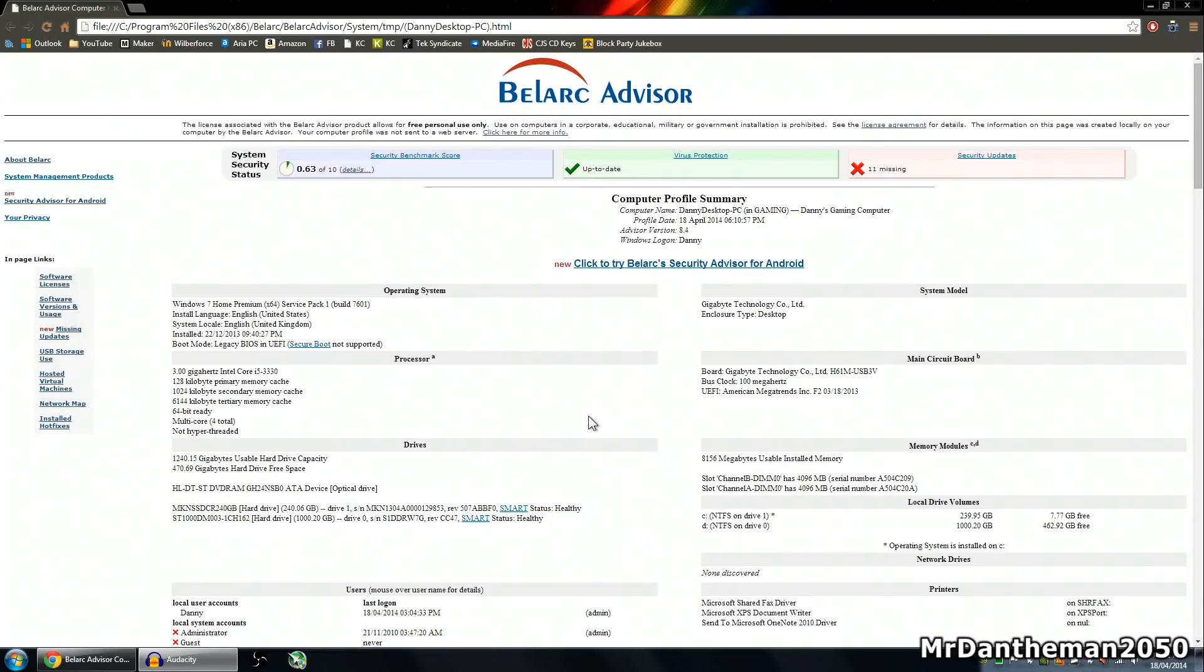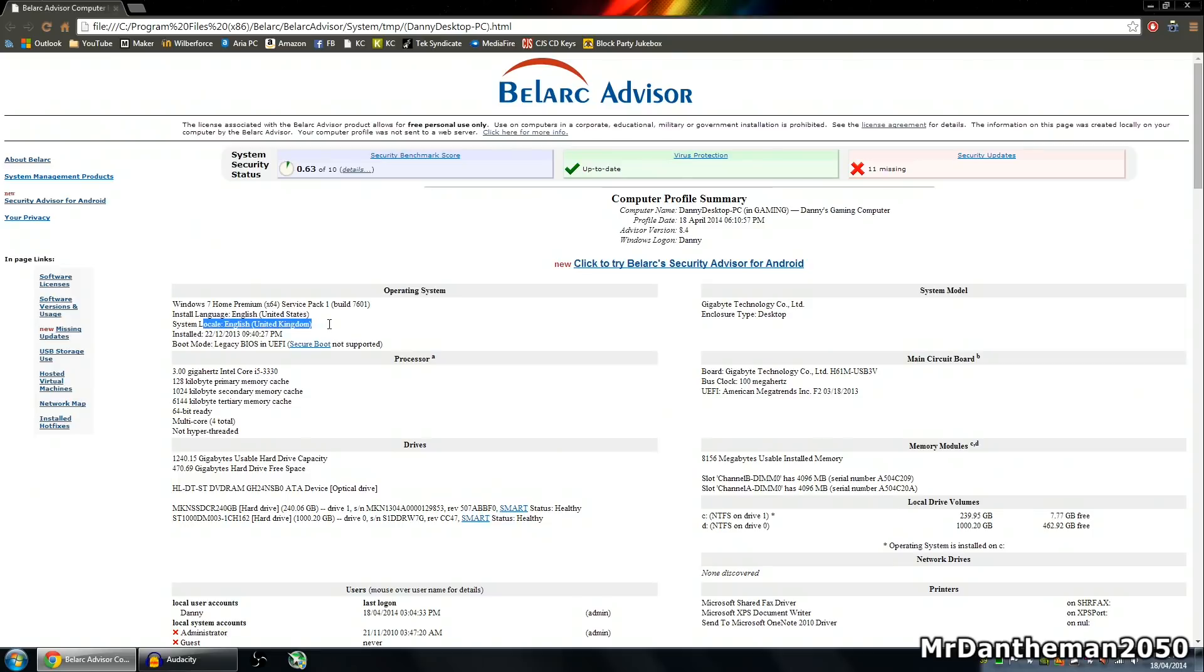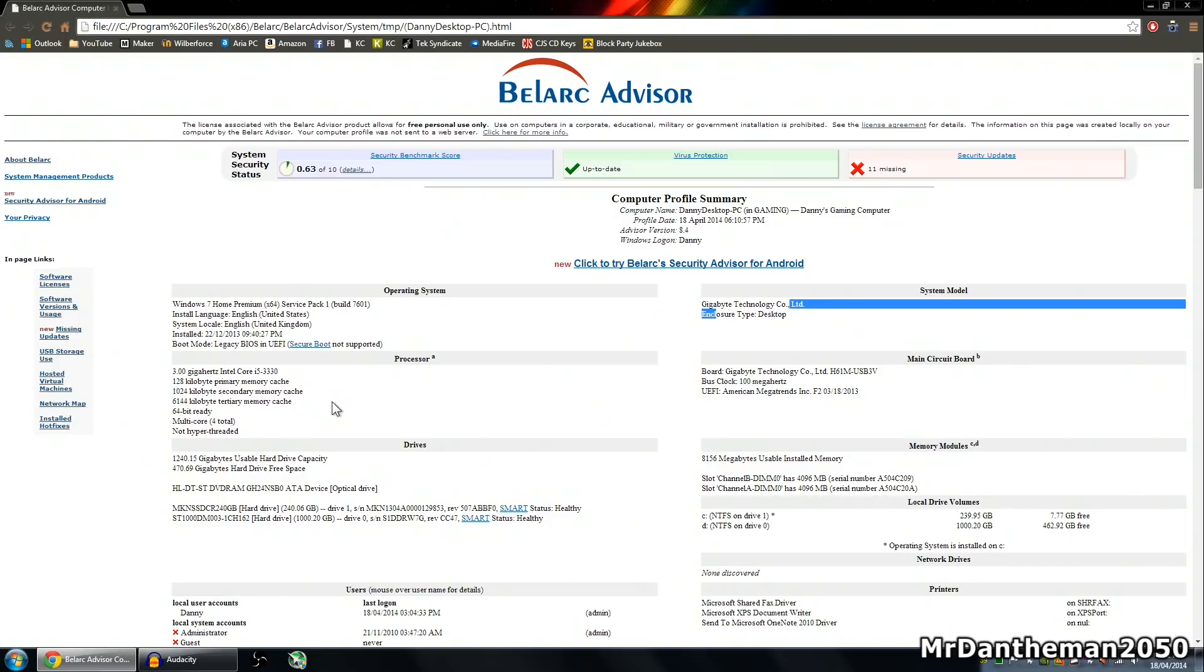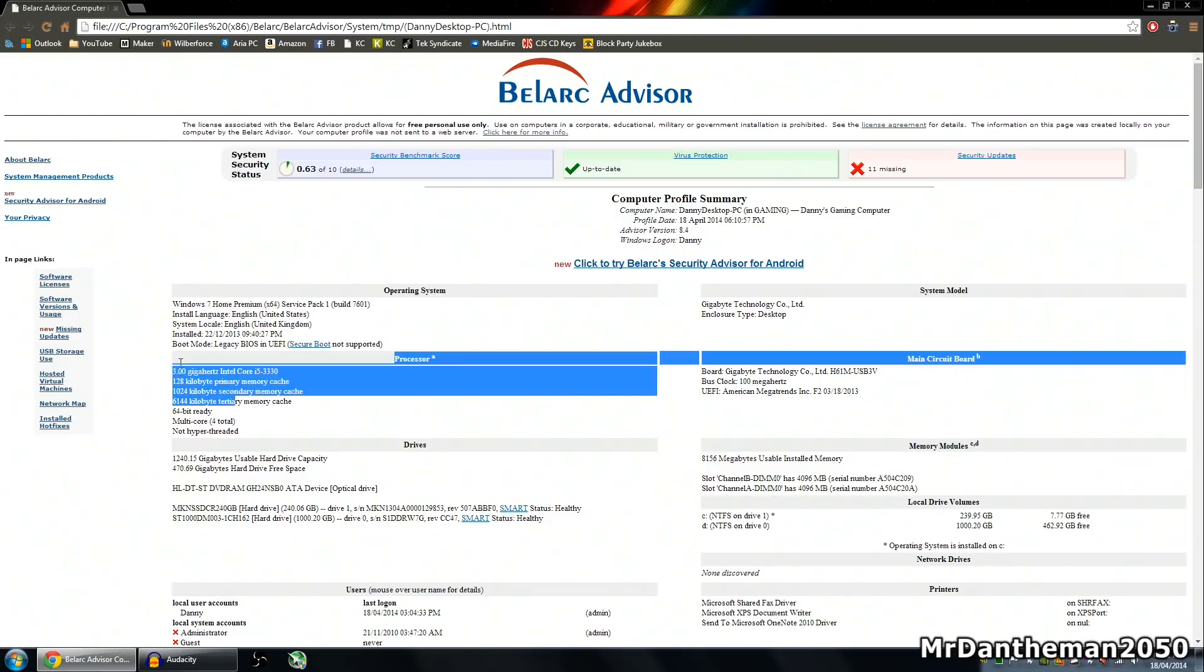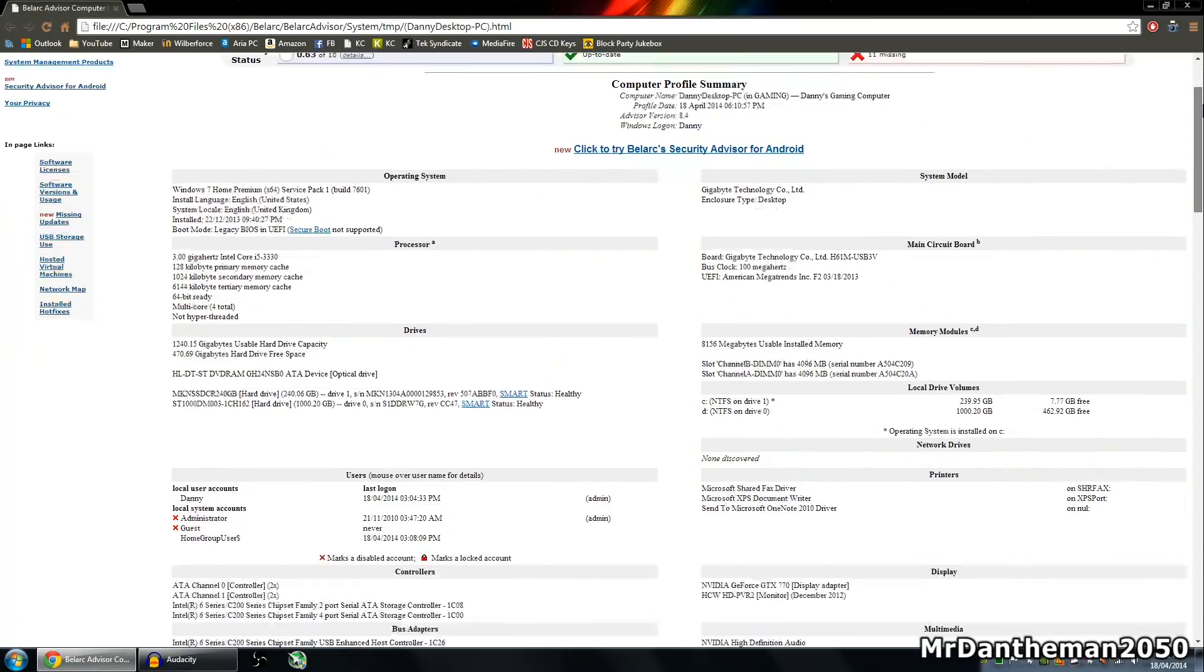And here we are, this is the Bellarc Advisor. It's brought up a big page about my computer, and as you can see, it's detected that Windows 7 Home Premium is installed, that I've installed it in English, all that kind of stuff. It's got my motherboard, everything about it, processor speed. Now you guys are wanting your product key, I'm going to blur mine out down below, but I can guarantee that it's there, so I'm just going to scroll down this list.